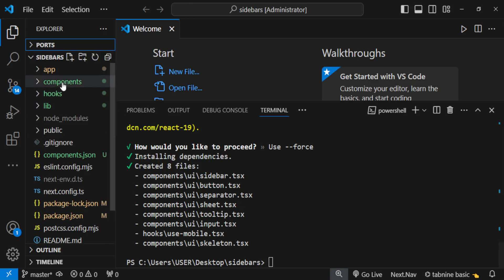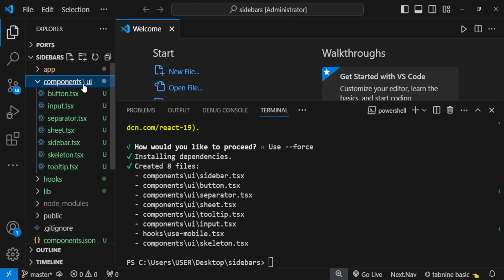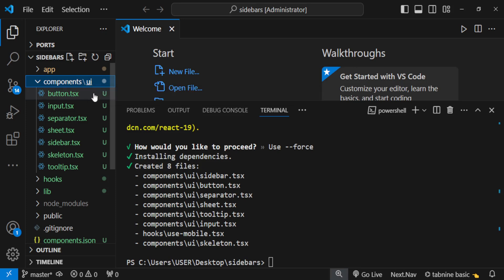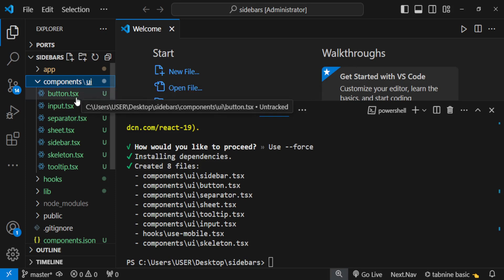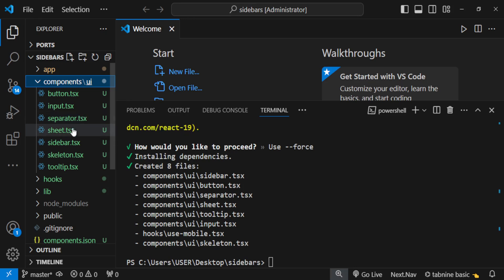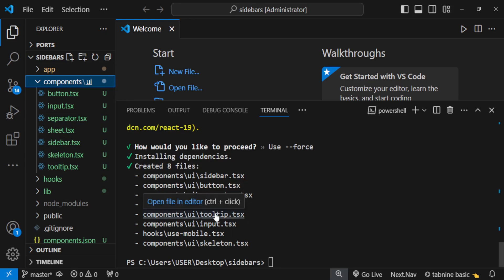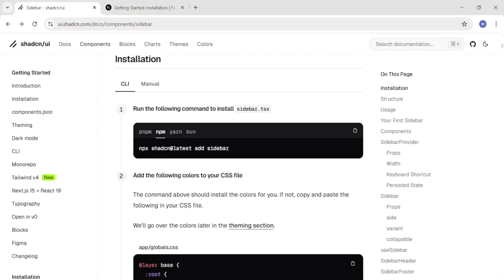We can verify this by moving inside the components folder. You can see a UI folder has been created — ShadCN did this automatically. Inside it, we have various ShadCN components: button, input, separator, sheet, sidebar, skeleton, and tooltip — the same as what we saw in the documentation.